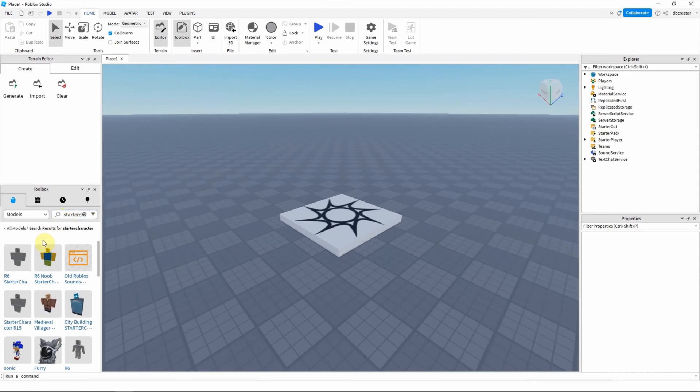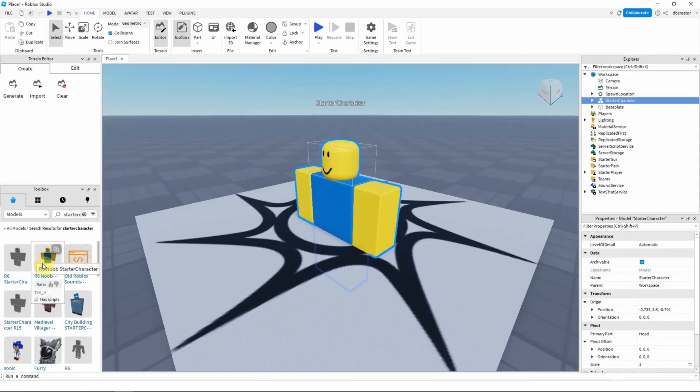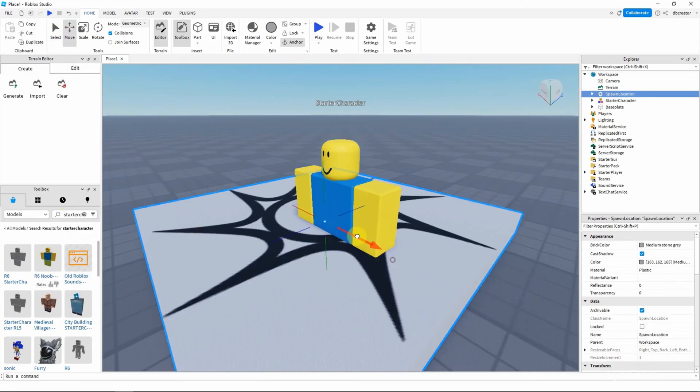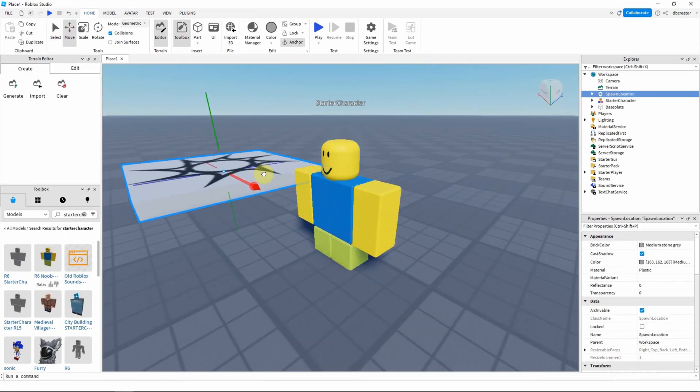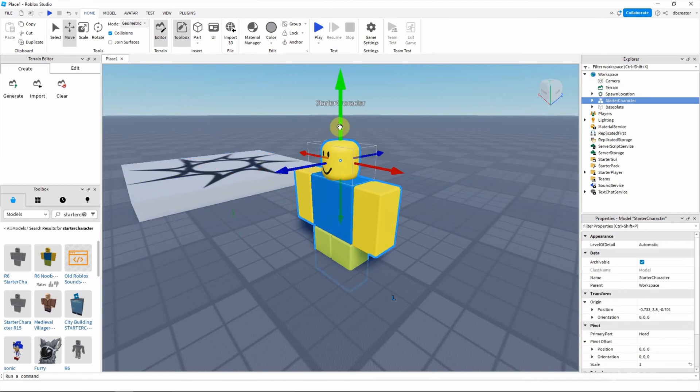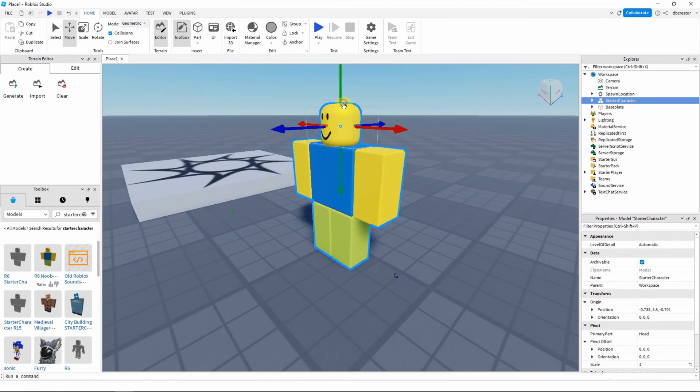And then I will use R6 Robb's starter character, click it to import it into the place. And then I want to move one side for the spawn location and move the character upwards.